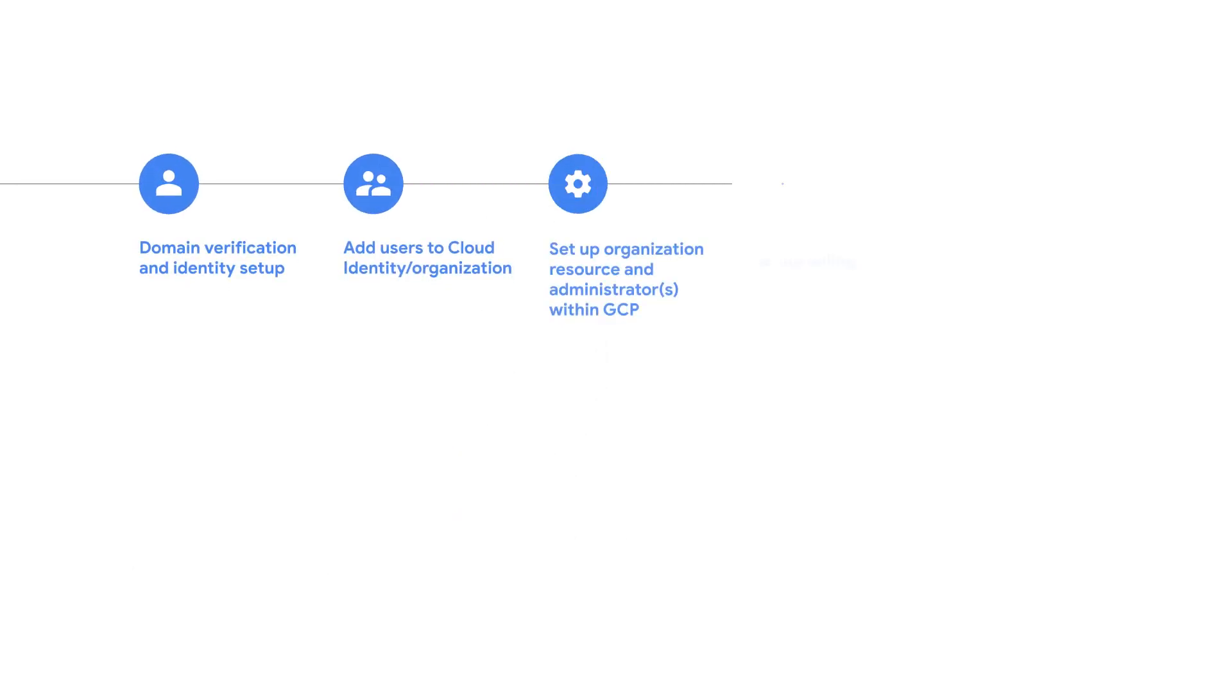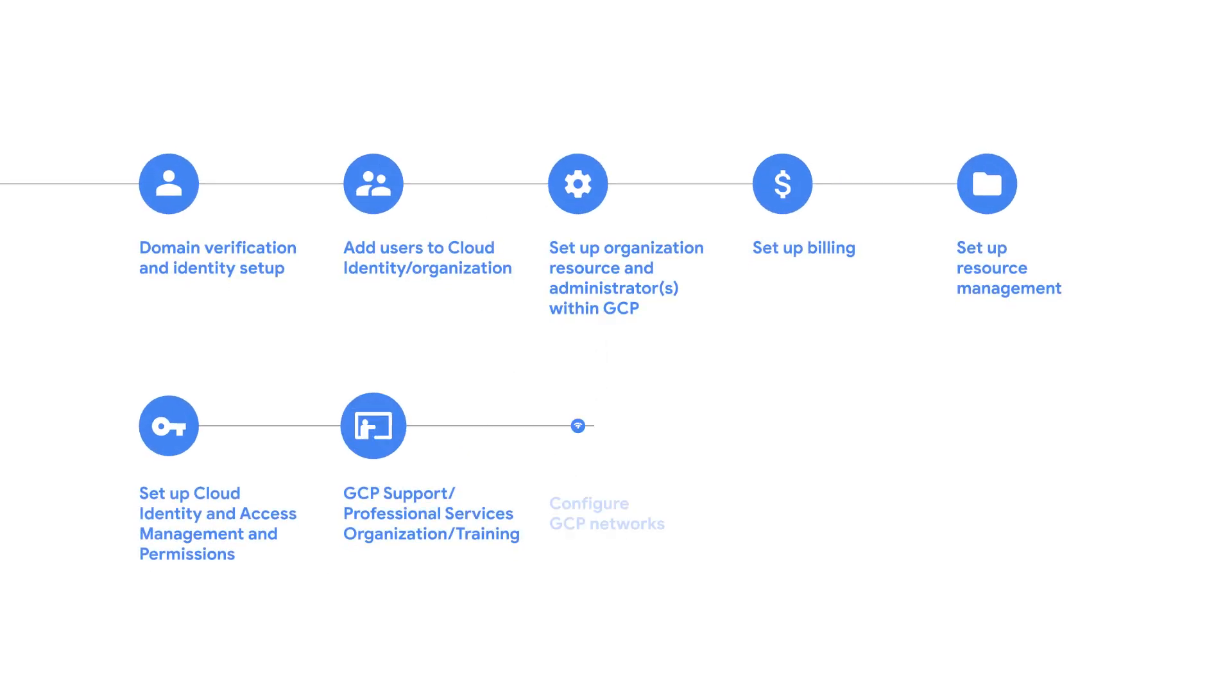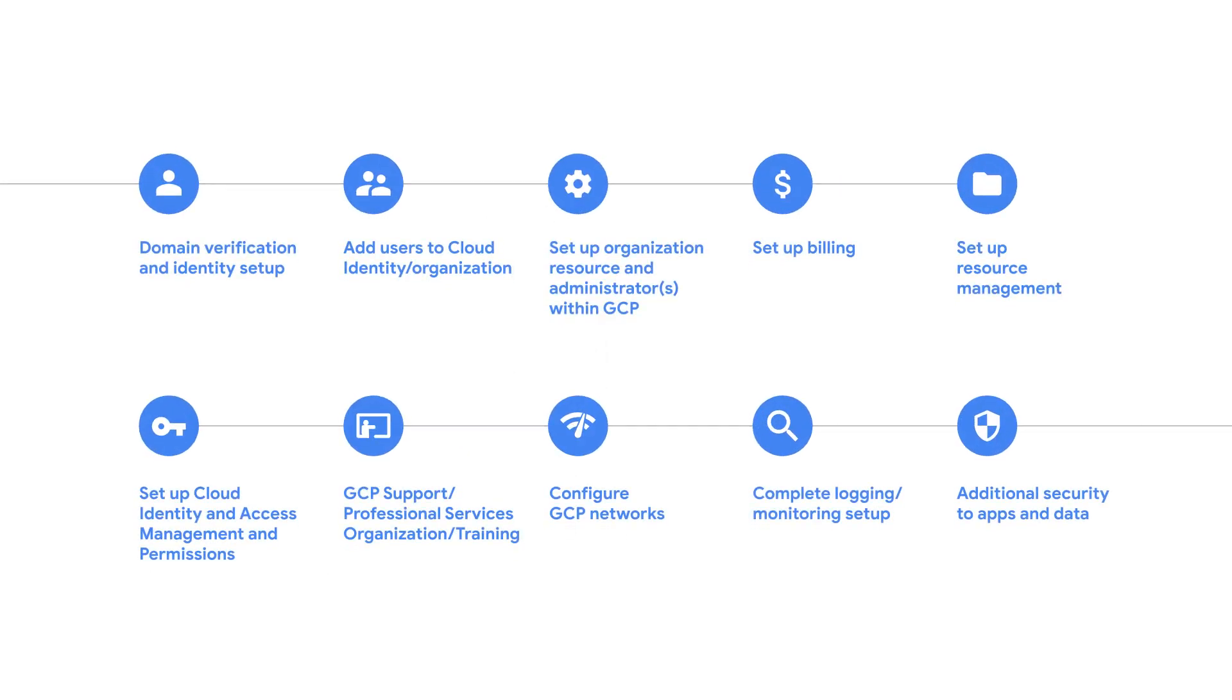Following this process will help you succeed on your cloud adoption journey so you can get the most out of your investment. Thank you.